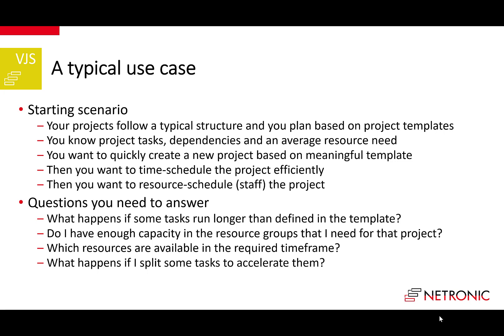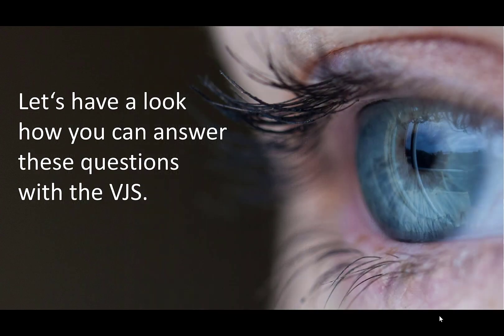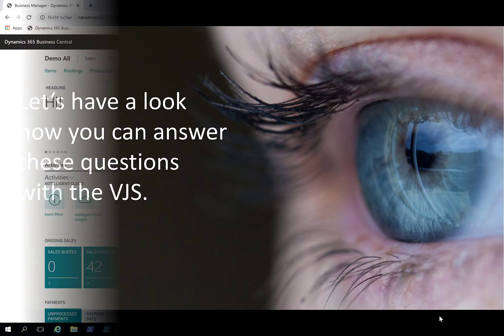They want to time schedule as well as resource schedule the project. This means they need to quickly change the duration of tasks coming from the template, add tasks or split tasks and assign them to other resources. They need to see which resources are available for that project and when, then assign work from a resource group to a dedicated resource. Let's have a look how you can time and resource schedule your projects with the VJS.